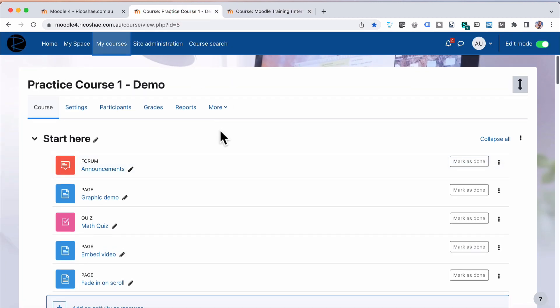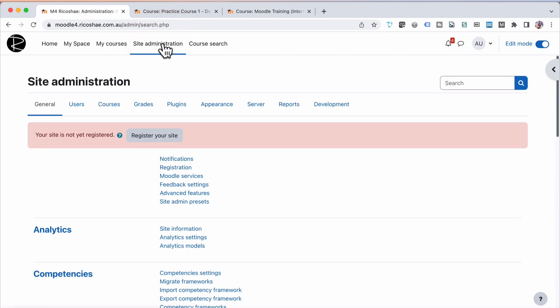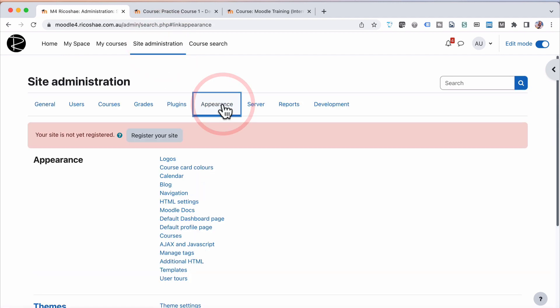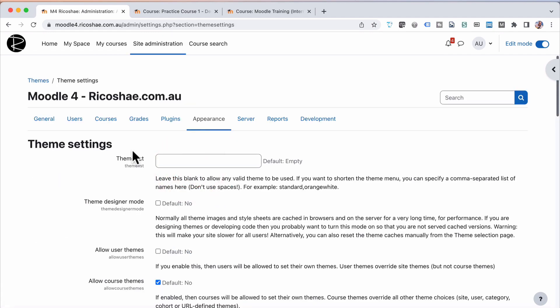Now we can also do this at a category level, but before we do that, we need to change a setting. So let's go into our site administration, assuming you're an administrator to do this task or you organize your administrator to do it. We go into Appearance and go to Theme Settings.